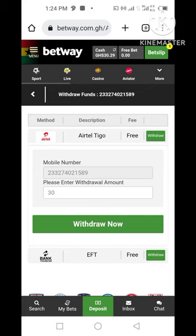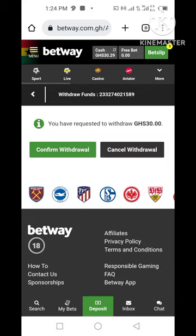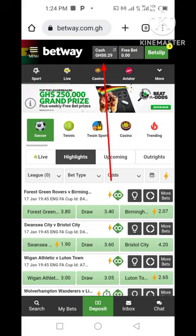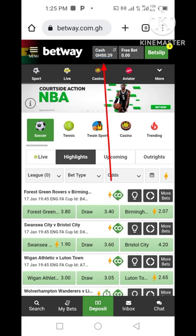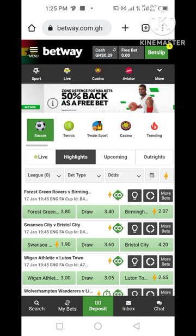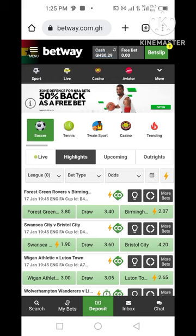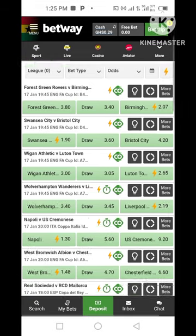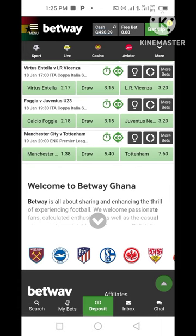There are no charges. I'll put in 30 cedis — that's 30 Ghana cedis. After everything, I'll tap on Withdraw, then tap on Confirm. I'll tap on Go to Bet. I'll tap on Cash to check — right now I have only 0.29 Ghana cedis in my Betway balance, so the money has been sent out to my AirtelTigo MoMo wallet.